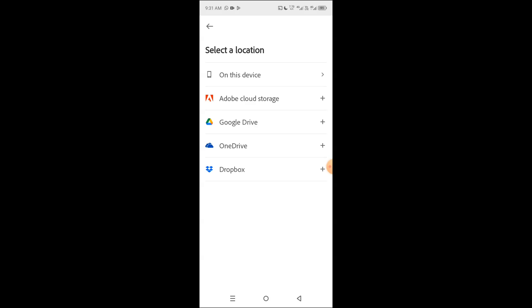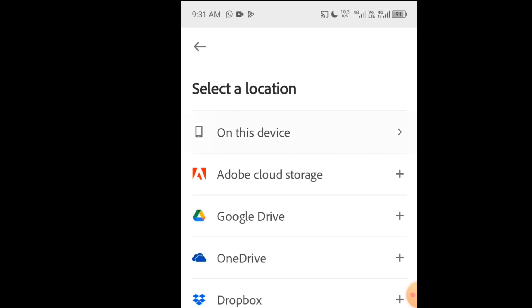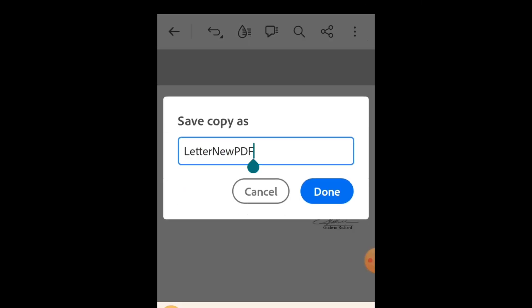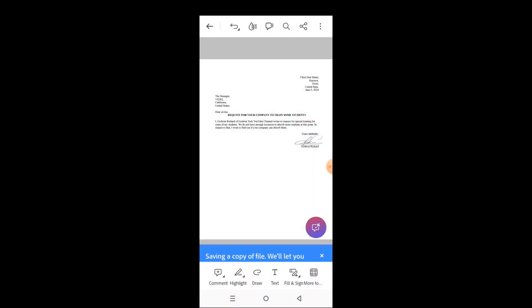It gives you options on the location you are likely to save this. Let me go with on this device. Then give this a name. By default, the name assigned to the PDF file is letter new PDF, so here I will add "sign" to it so that I know that this is the signed file. Then tap done.